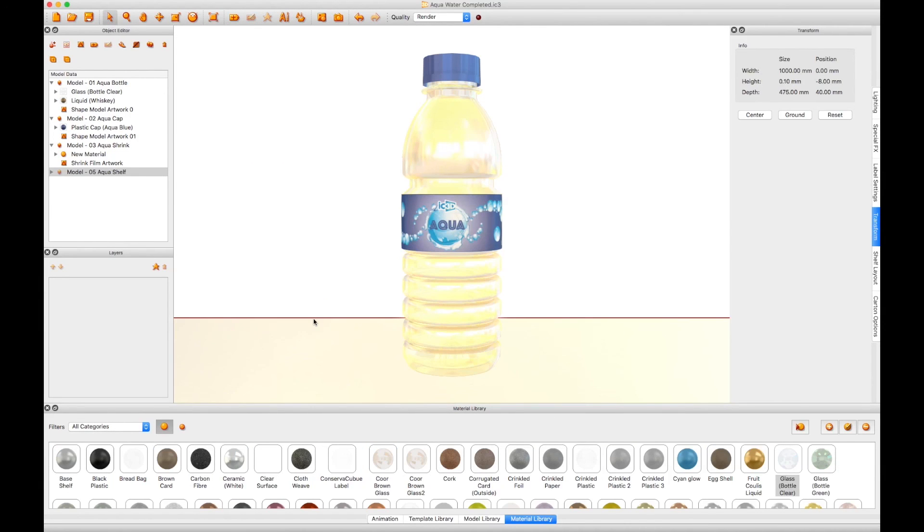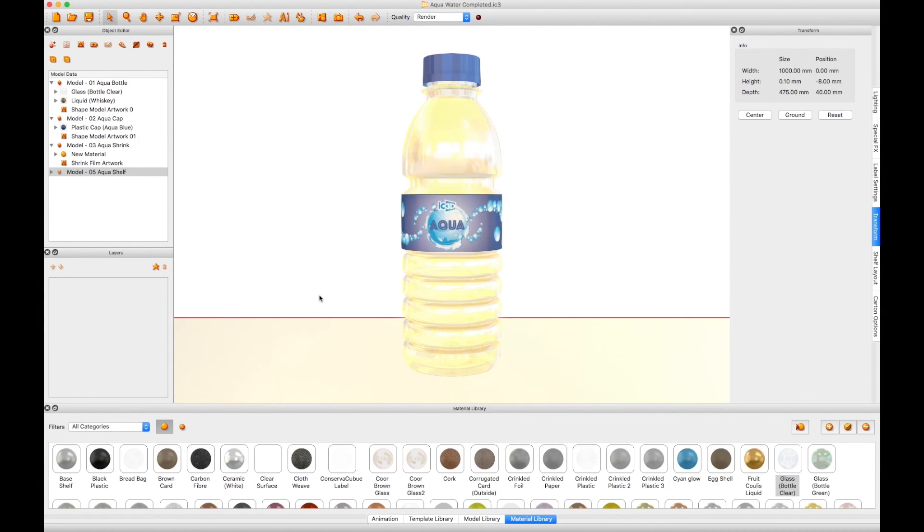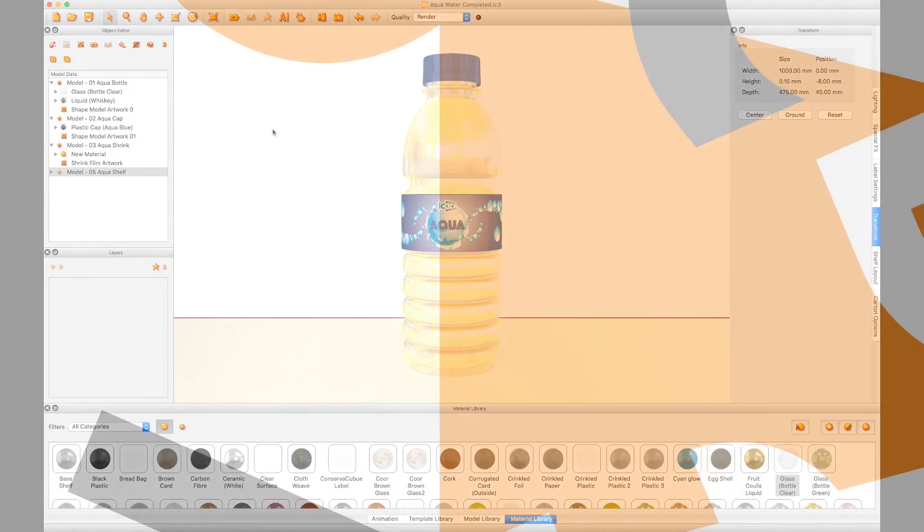This concludes the IC3D tutorial video Ray Tracing Render Manager Configuration.